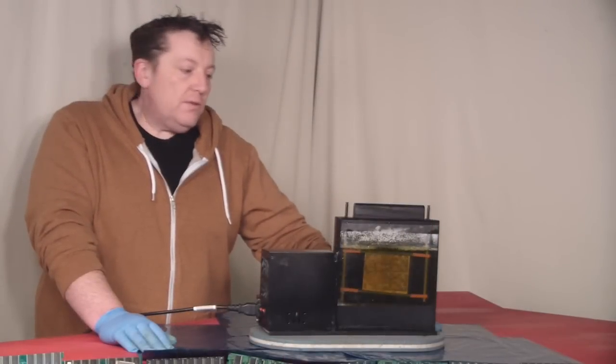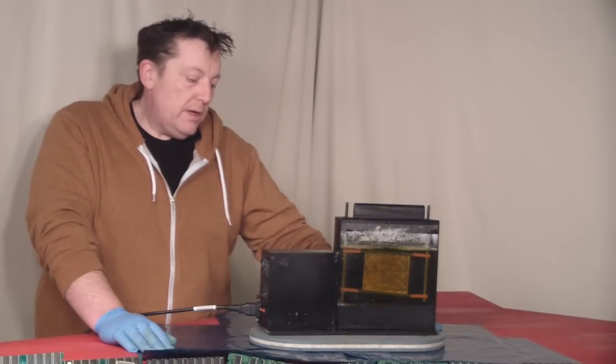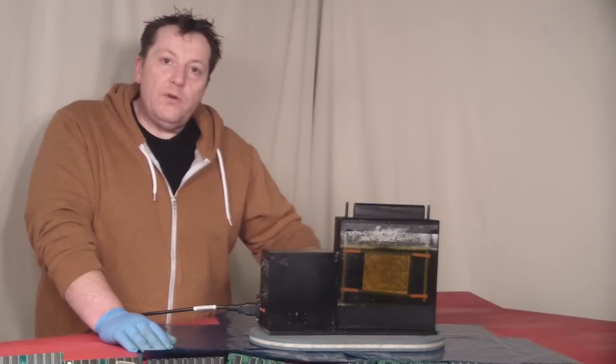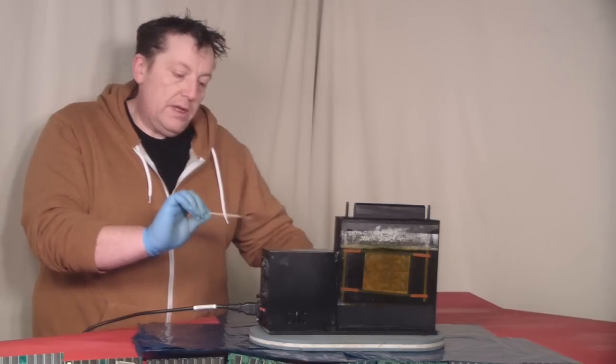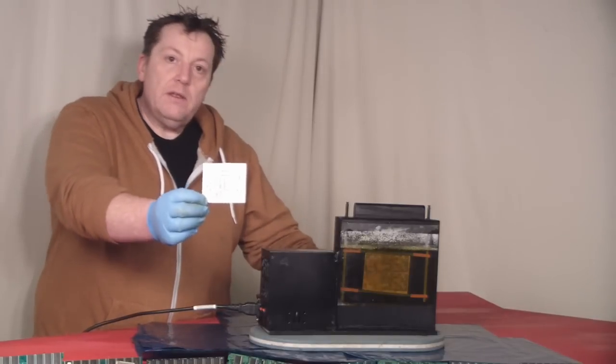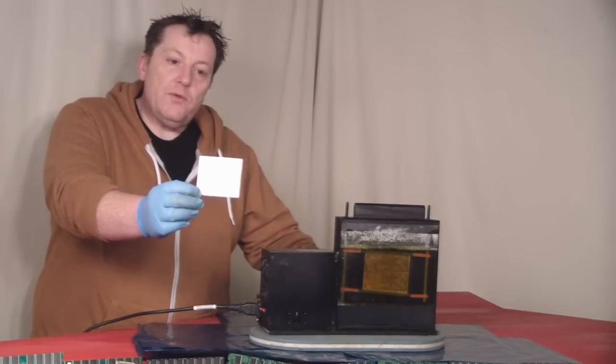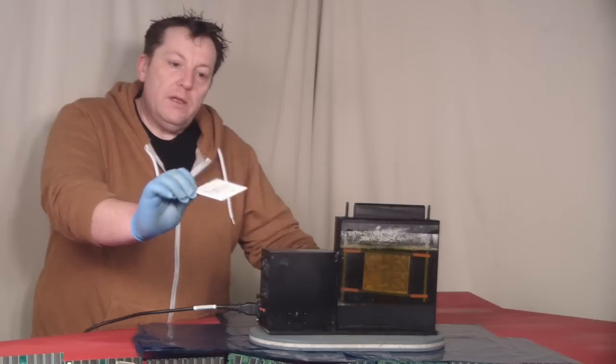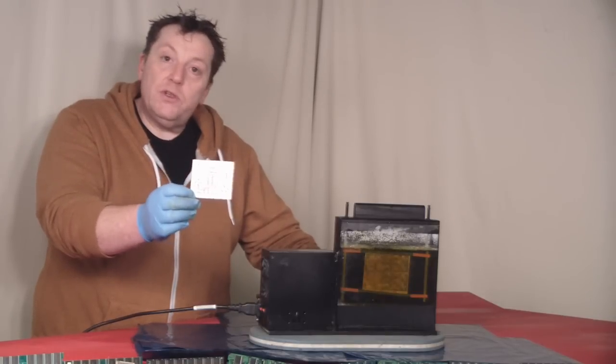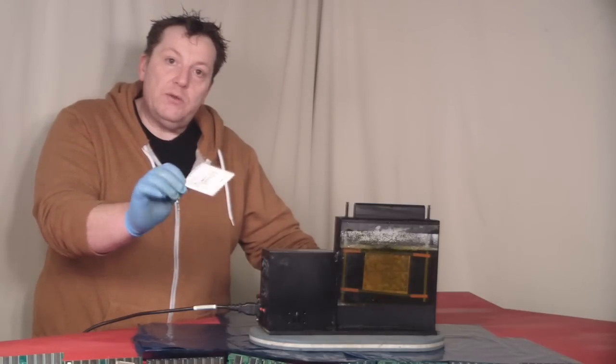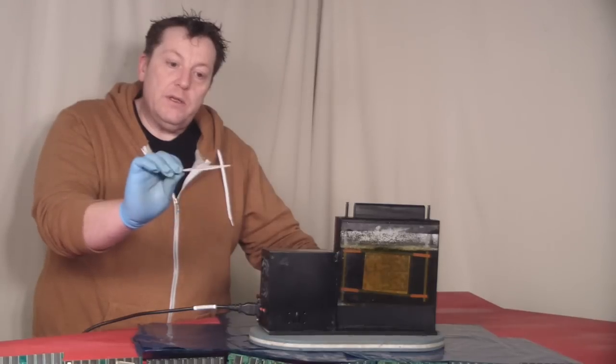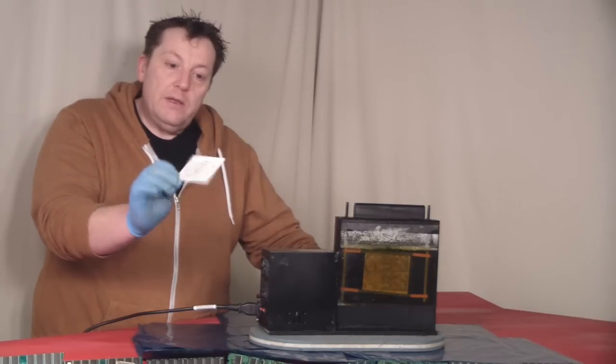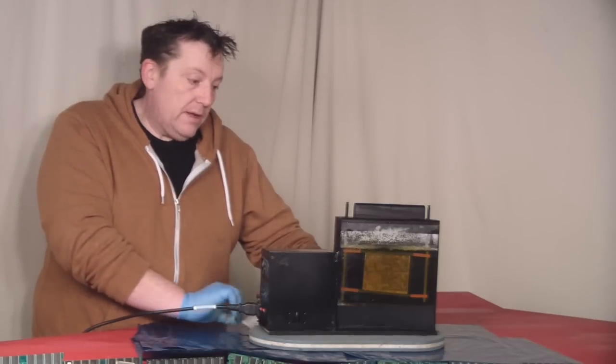So here it is all finished and painted and it's up and running. I've already etched one board so far and that's that one there, it's come out really well. It only took about six minutes where when I was using a Tupperware dish it used to take about 15 to 20 minutes. So I'm really pleased with that.